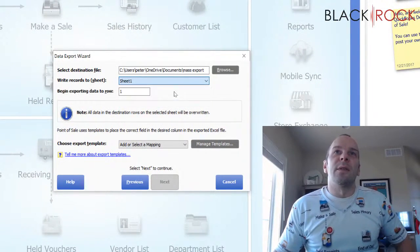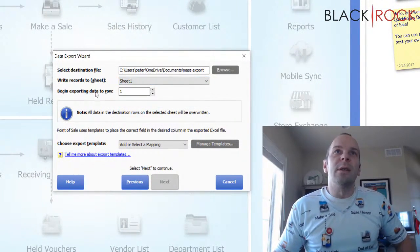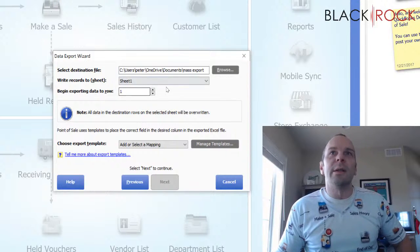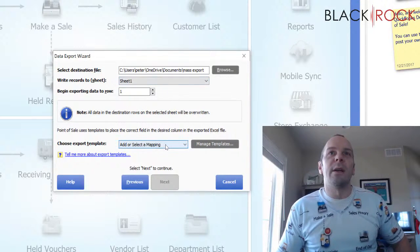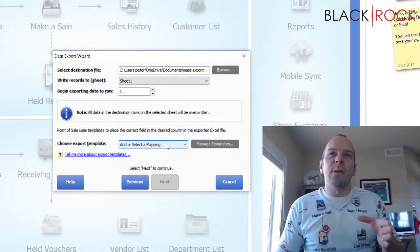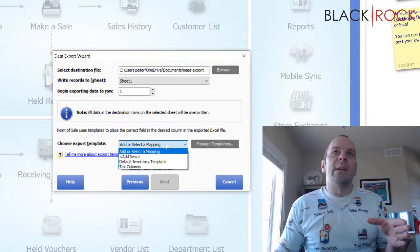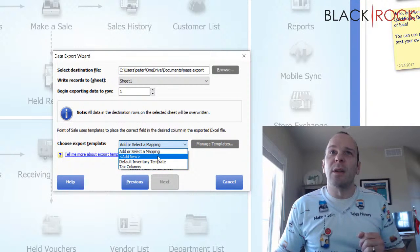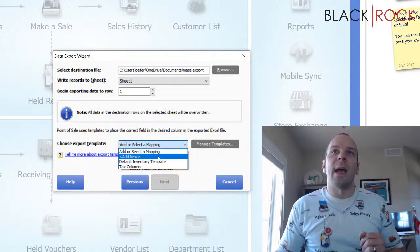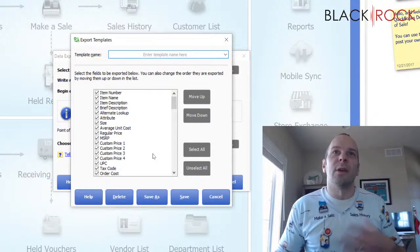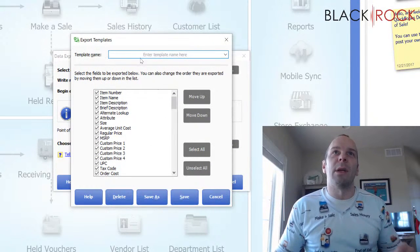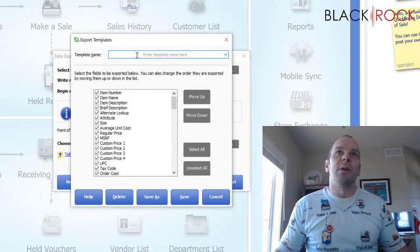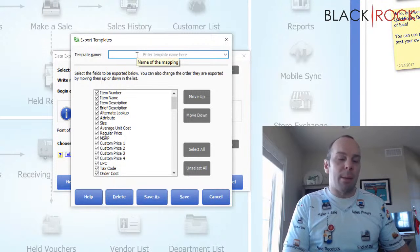You can call it whatever you want so that you remember it. You're going to tell it that you're going to do this on sheet one, row one. That's totally fine. And when you do this, you're going to create a new mapping. So on this drop down here, you're going to say add new. You're going to add a new mapping. Up here, you're going to name the mapping.